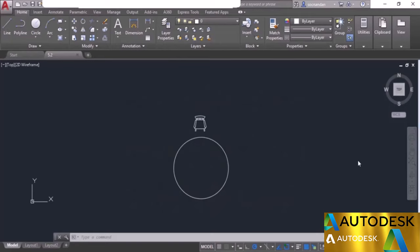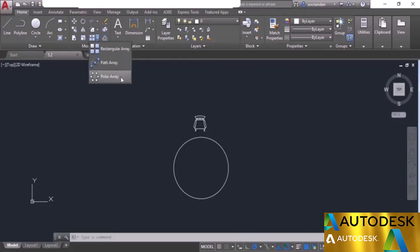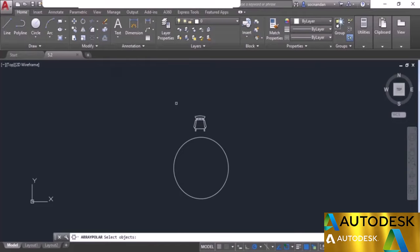Now I'll tell you about the polar array tool of AutoCAD. Unlike rectangular array which adds objects in horizontal and vertical directions, the polar array adds objects along a circular circumference. Here we have a circular table and a chair. To add multiple chairs around the table, go to the modify panel, expand the array flyout, and select polar array. Select the objects, press enter, then specify the center point of the array, which is the center of the circle.